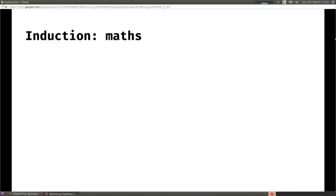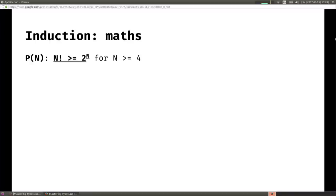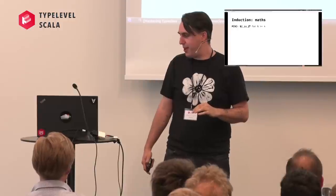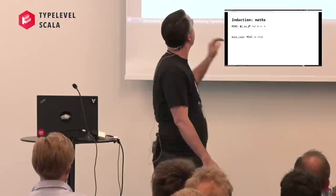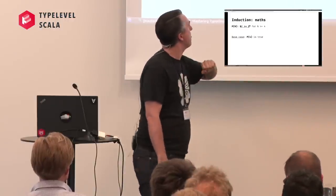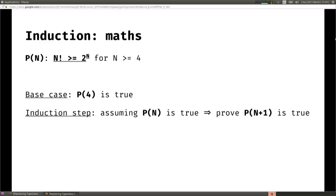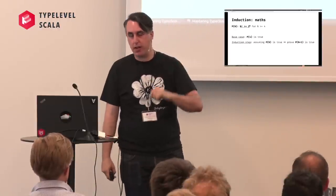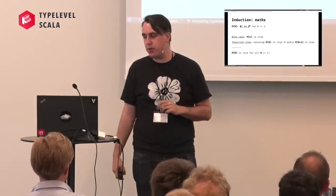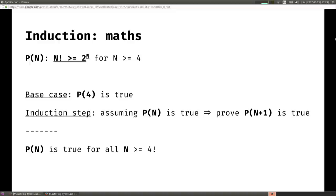Here's a really useful theorem for your day-to-day life: you can prove that n factorial is greater than or equal to 2 to the n, for n greater than or equal to 4. We start with the base case - we show that p(4) is true, just by calculation: 4 factorial is some number, 2 to the 4 is another number, and one is bigger than the other. Then our inductive step: assume the theorem holds for p(n), and prove it's true for p(n+1). With just some algebra and both steps, you can conclude that p(n) is true for all n greater than or equal to 4.